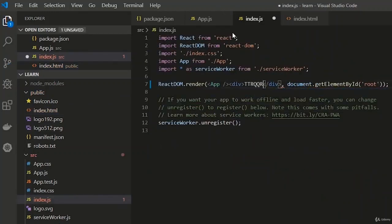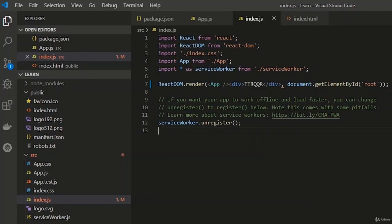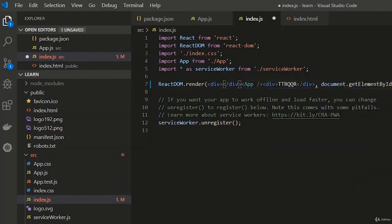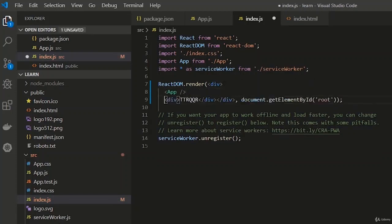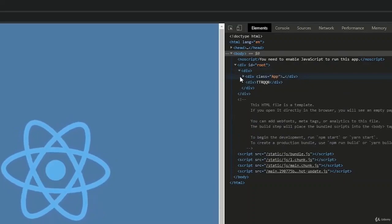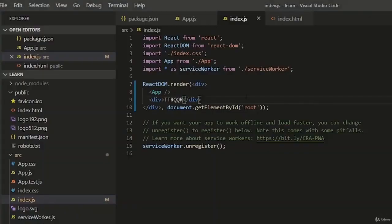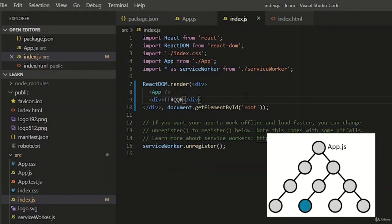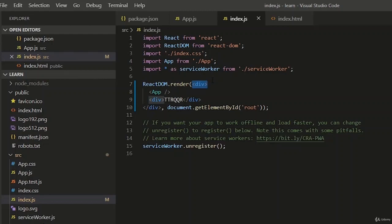If we try to include our own elements — for example, two divs — we get squiggly lines and a syntax error, because React only expects one thing at the top level. What we can do is wrap our two elements inside one additional div. React renders only one thing at a time because React is a tree.